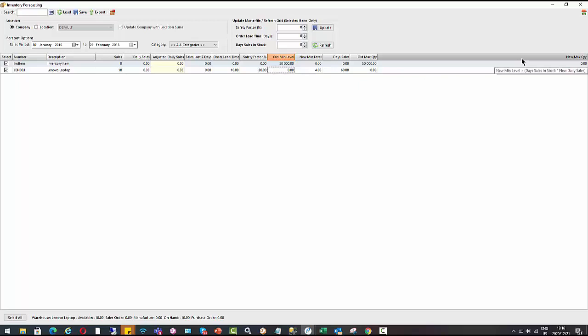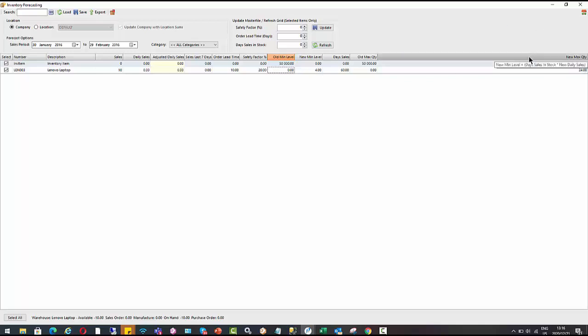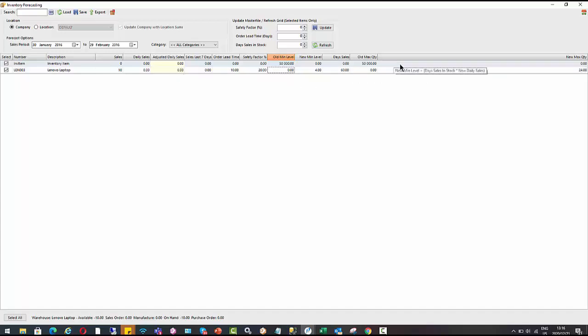And then to calculate our new maximum quantity, again, if we just hover over the column there, it gives us the calculation. So it's looking at our new minimum level of 4 plus day sales in stock that we want to cater for, which is the 60 days, plus new daily sales times 0.33, which comes to just under 20, which plus the 4 gives us the 24 that's suggesting.